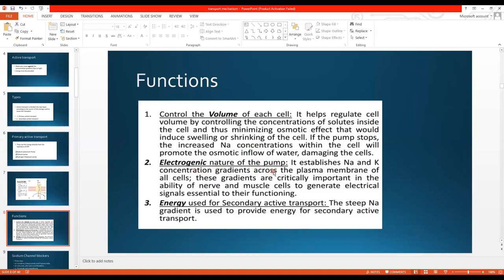Number two: the electrogenic nature of the pump. It establishes sodium and potassium concentration gradients across the membrane of all cells. Since every ion carries a charge — sodium positive, potassium positive, chloride negative — when the pump works it creates a gradient across the cell membrane. This gradient is used by nerve and muscle cells to generate chemical signals and establish action potentials for normal functioning.